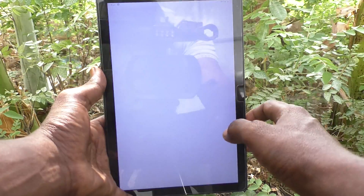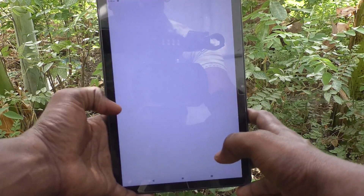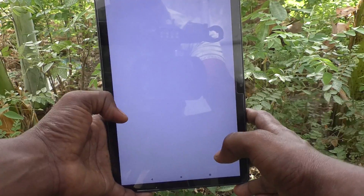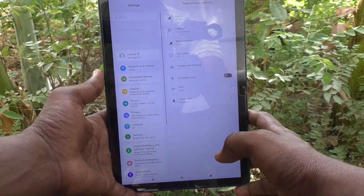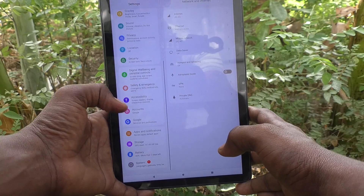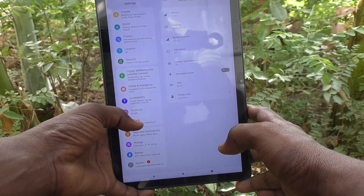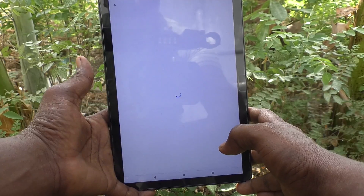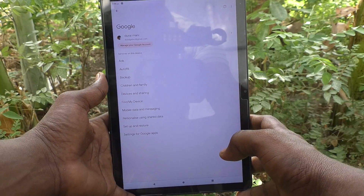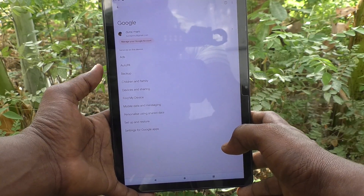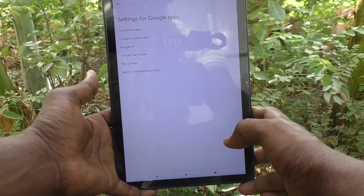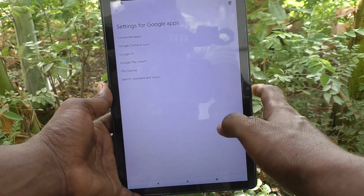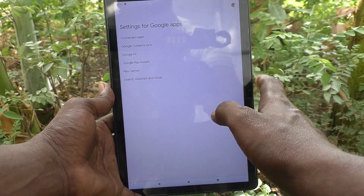Here, go to Settings, then go to Google, and here select Settings for Google Apps.